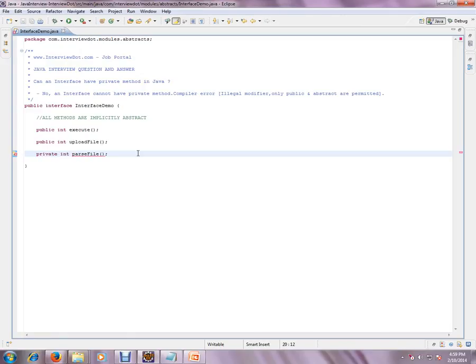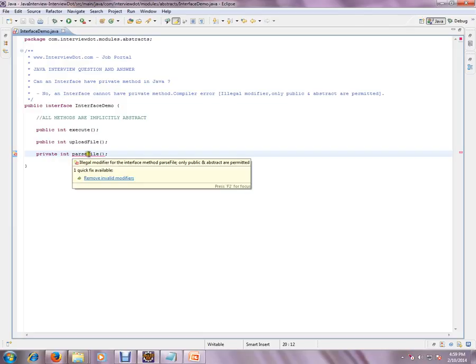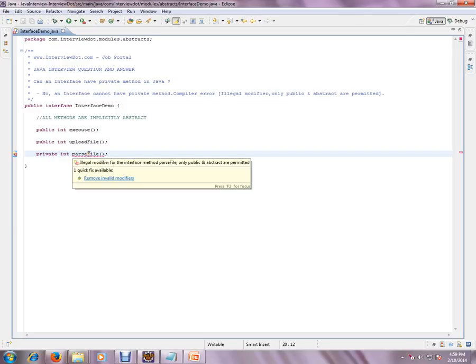Please remember these interfaces are implemented by classes outside. For outside classes, these methods should be visible. If you make a method private, it will not be visible and you will get a compiler error. That's why by default, methods are public and abstract.